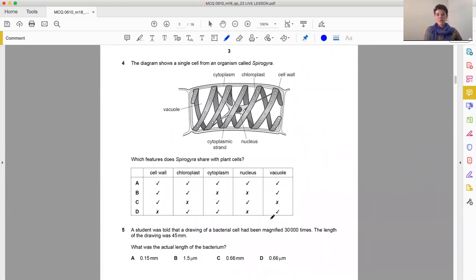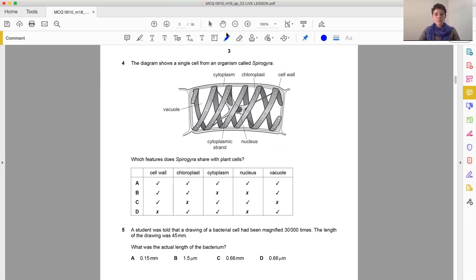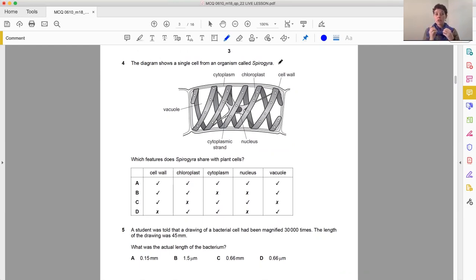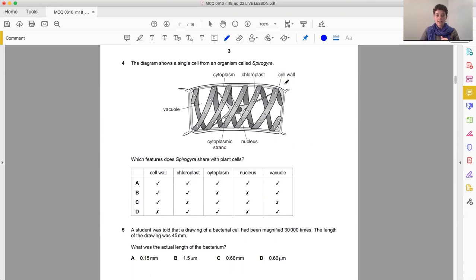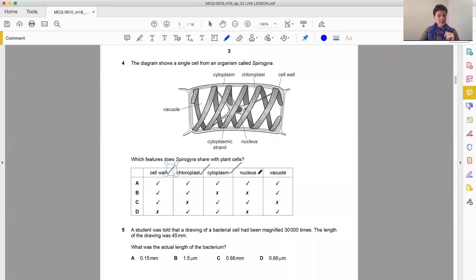So something different. The diagram shows a single cell from an organism called spirogyra. Now, you haven't studied that, but it doesn't matter. This is what we call an applied question. It's going to make you use the information that you've got and that you've learned in order to answer this question. So we see a vacuole, cytoplasm, chloroplast, cell wall, cytoplasmic strand, and nucleus. Which features does spirogyra share with plant cells? So of these features here, what do plant cells also have? Do plant cells have a cell wall? Absolutely. Chloroplasts? Yes. Cytoplasm? Most definitely. Nucleus? Absolutely. And the vacuole? Definitely. Permanent, large, vacuole when it comes to plants.